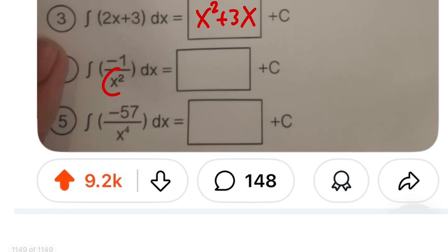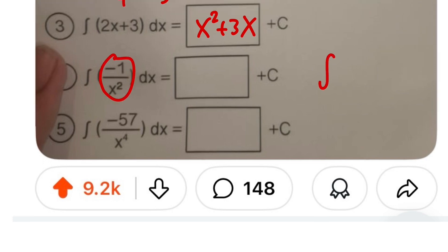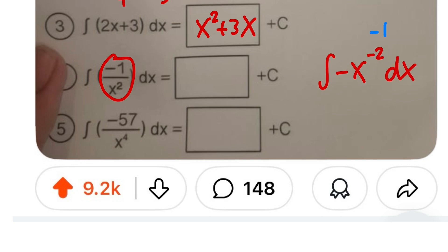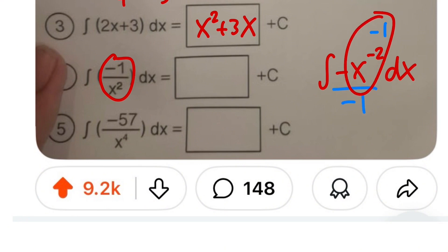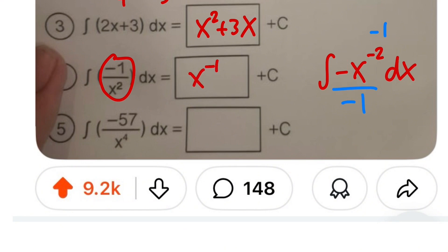For number 4, it's a little bit trickier because the x squared is on the bottom. We rewrite this as the integral of negative x to the negative 2. Adding one to the power gives negative 1, and dividing by the new power gives us positive x to the negative 1 — which we write simply as 1 over x.